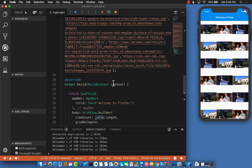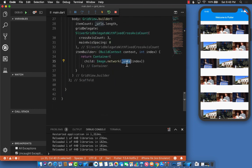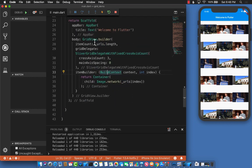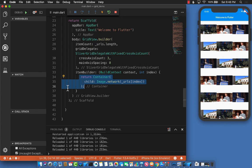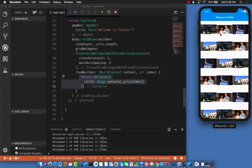Inside the GridView.builder, I have an item builder which returns a container. It can return any kind of widget, but I'm returning a container with an image inside that displays the image. The problem with this grid is there's a huge gap between the first row and second row and so on.